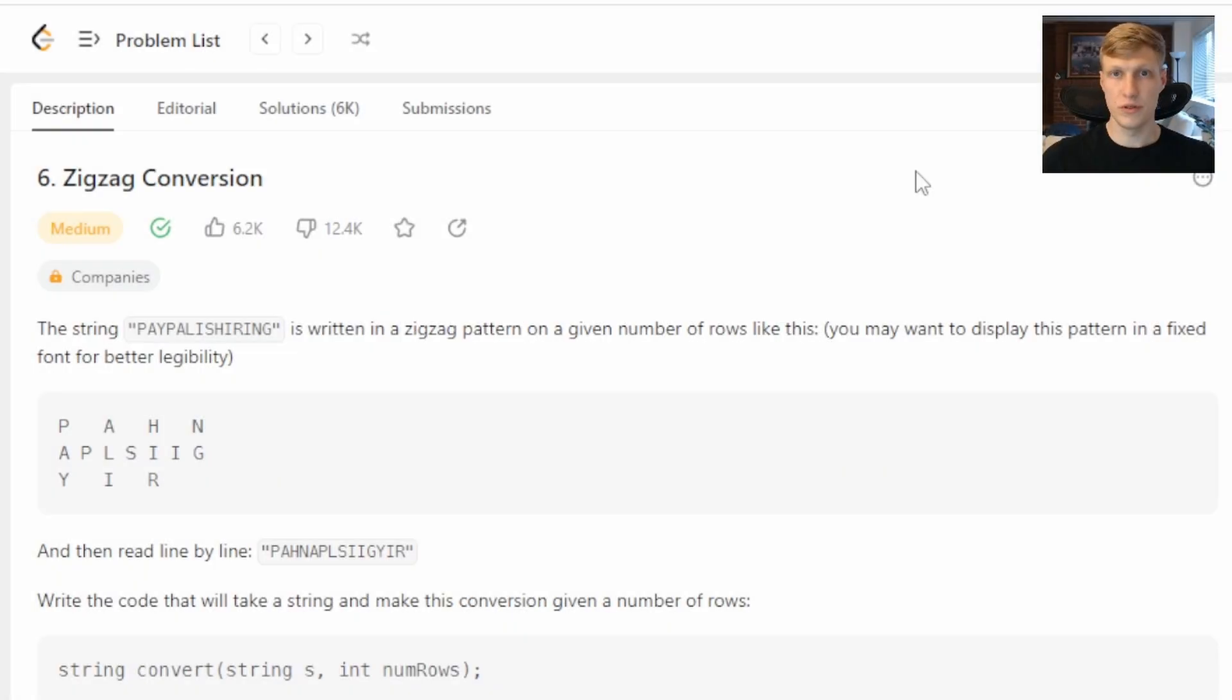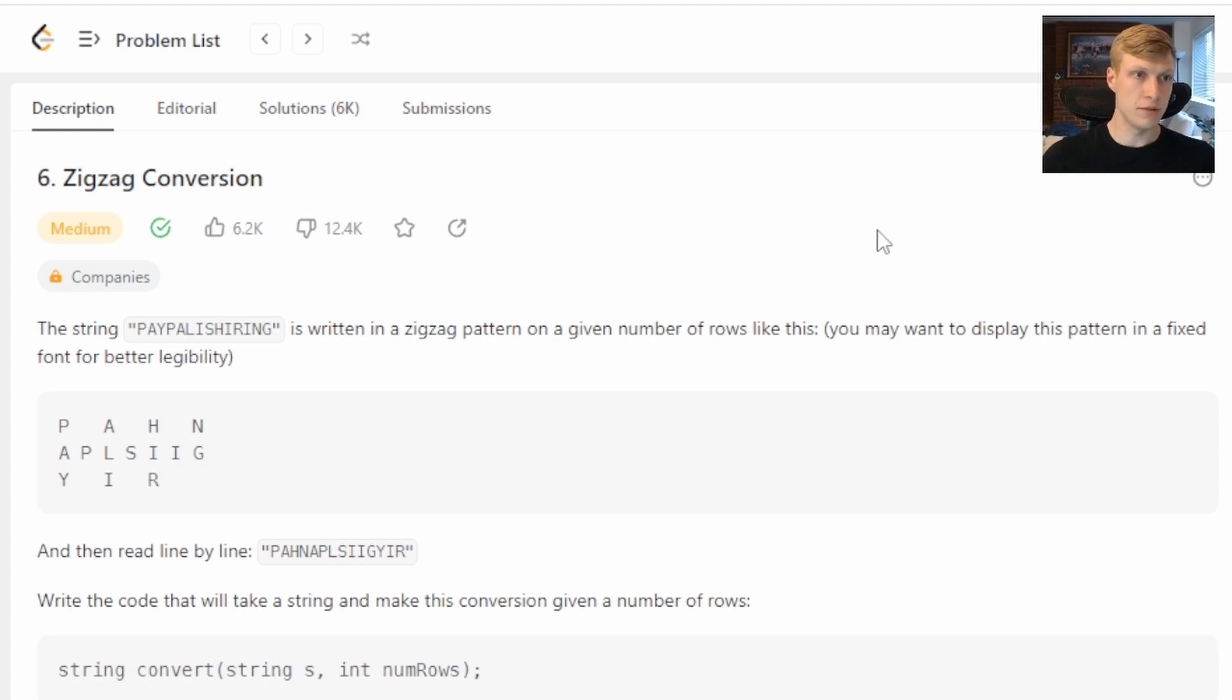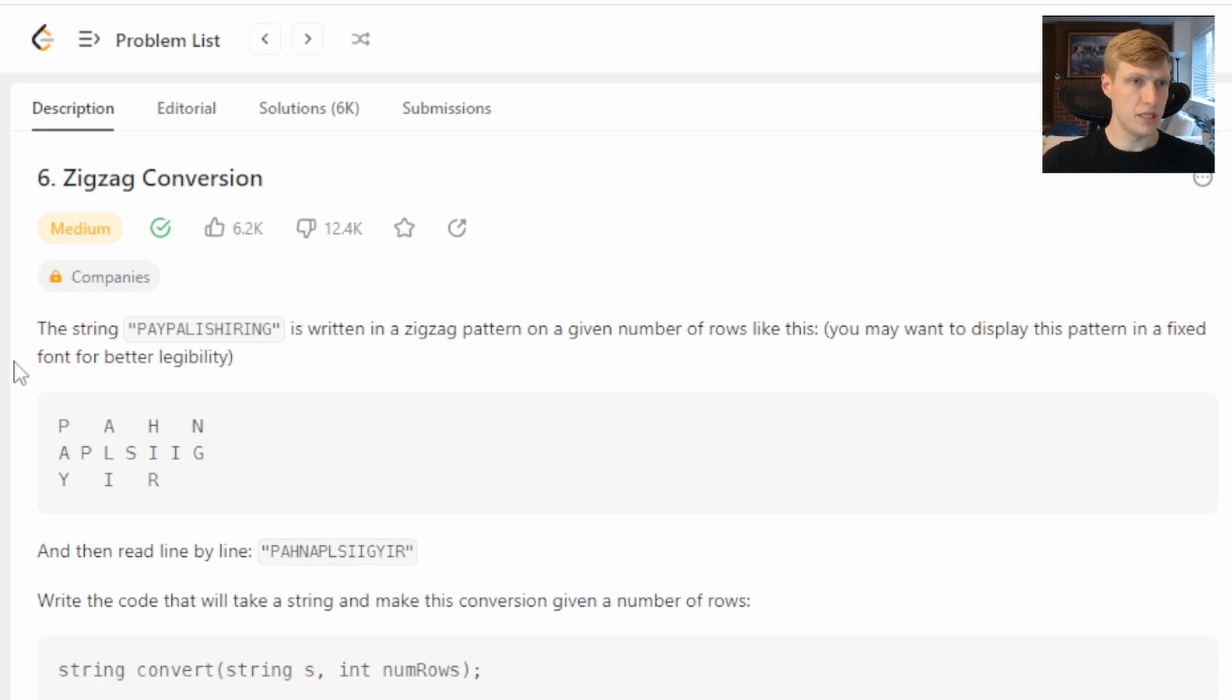Hello and welcome to another Python LeetCode solution video. This one we're looking at problem number six, zigzag conversion. This problem is the string 'PAYPALISHIRING' is written in a zigzag pattern on a given number of rows.